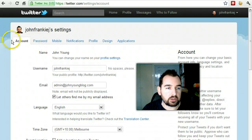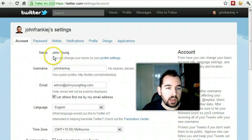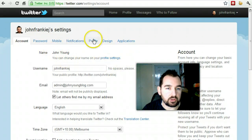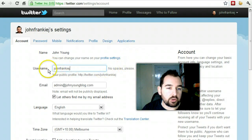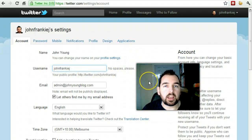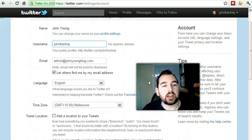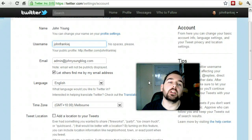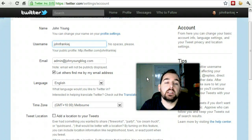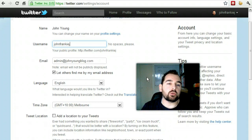When you get in here, it's defaulted to the account tab. You can see where it's got my name — I can change those via the profile settings, which we'll get to in a minute. Here is your username, so my Twitter handle is JohnFrankieJ. I could change that to something else if I like — JohnYoung is taken, but maybe there's a John underscore Young or something similar.